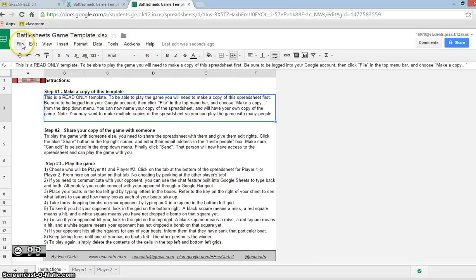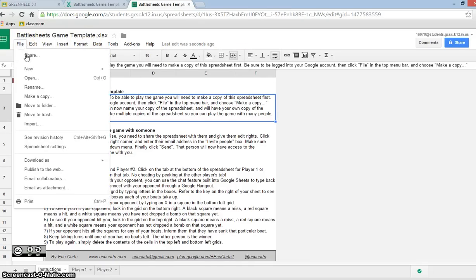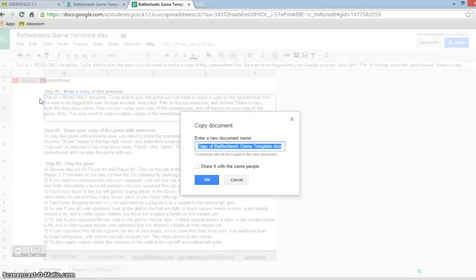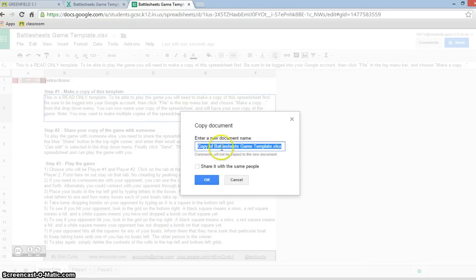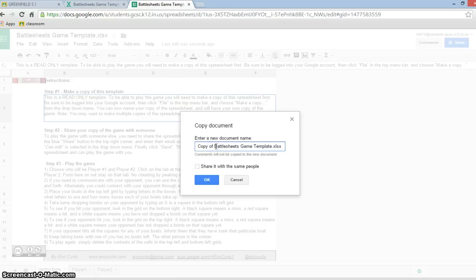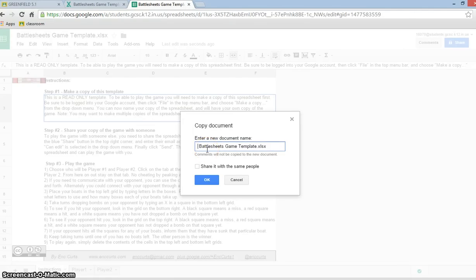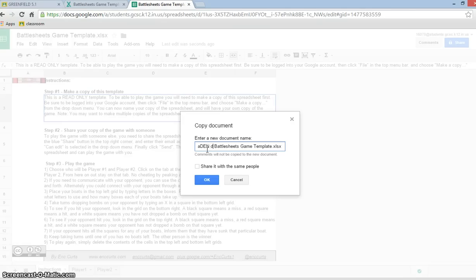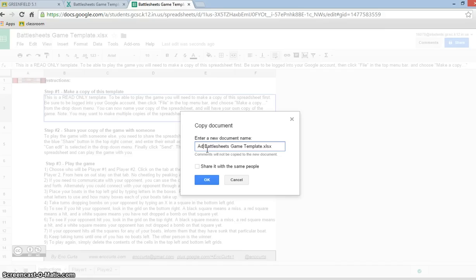We're going to click on File, and then Make a Copy. And it says that the name of it that we want to get rid of is Copy of Battlesheets Game Template. What you need to do is get rid of the part that says Copy of, and just put your name. And I did that with caps lock on. Okay, and then click OK.